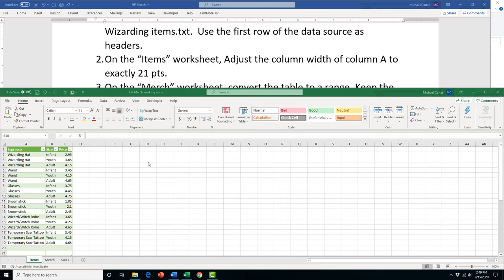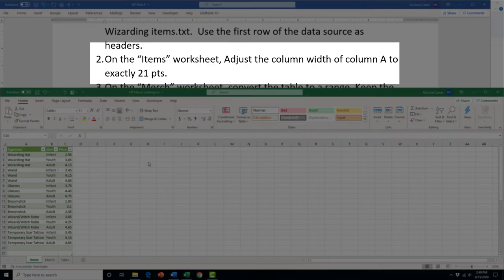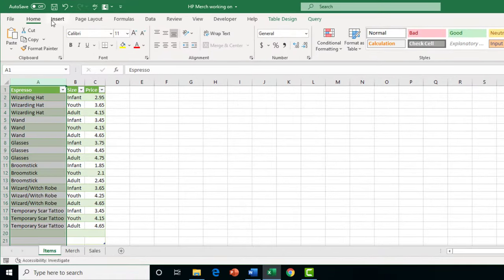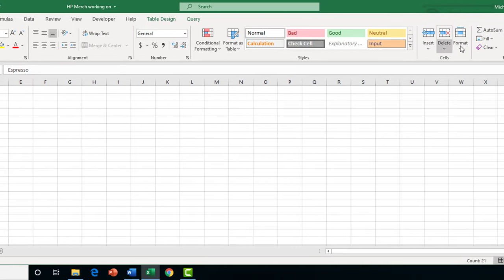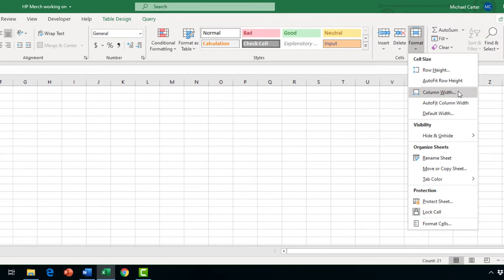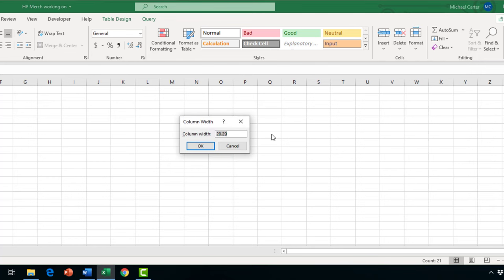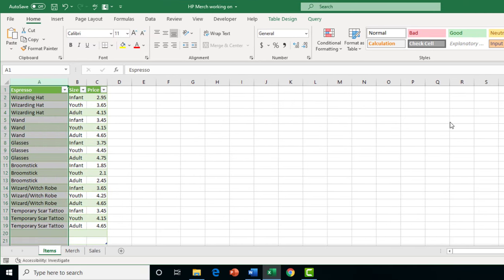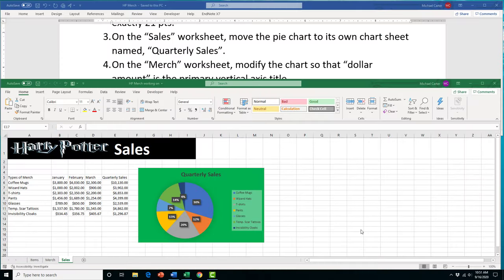Task 2 asks us to adjust the column width of column A to exactly 21 points. Highlight column A, go to the Home tab, click the Format drop arrow on the right side, select 'Column Width', type 21, and press OK.